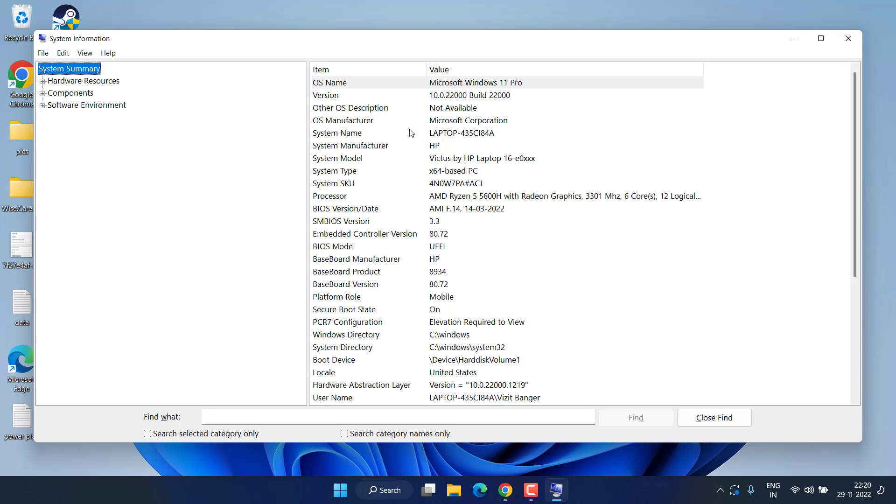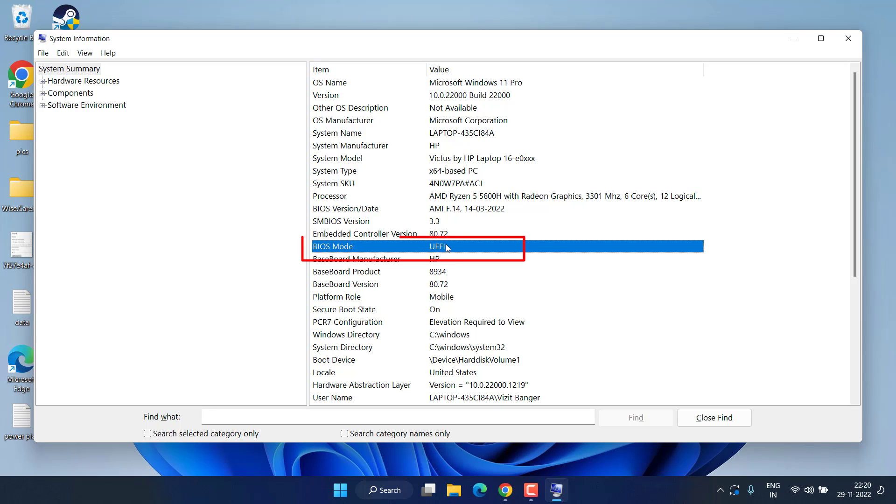From here, you need to make sure that your BIOS mode is UEFI. If it is Legacy, then you need to change your BIOS mode to UEFI.